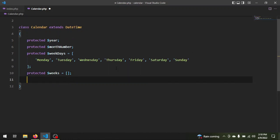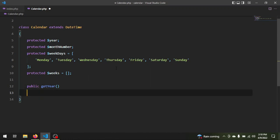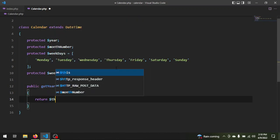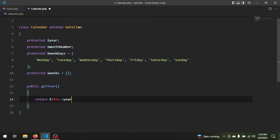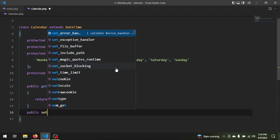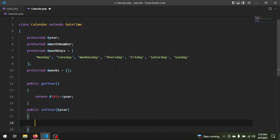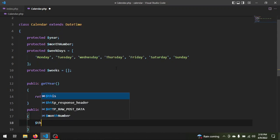Now we need some setters and getters for our properties. So we say public function getYear and we return $this->year. Then public function setYear, we need a year parameter, and we say $this->year is equal to $year.